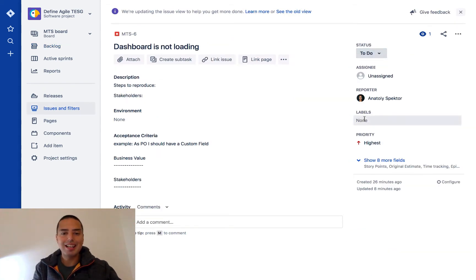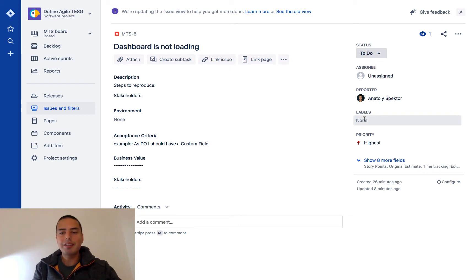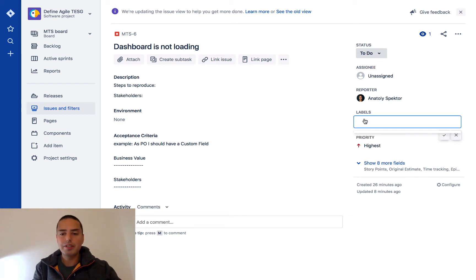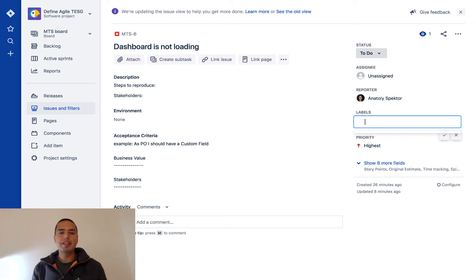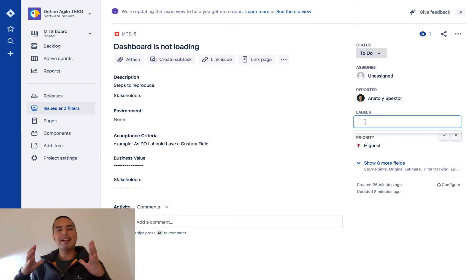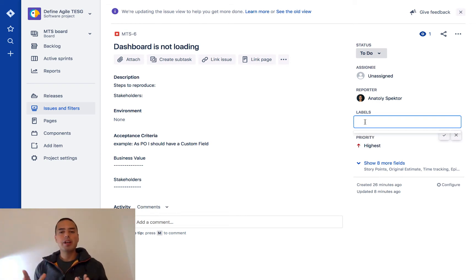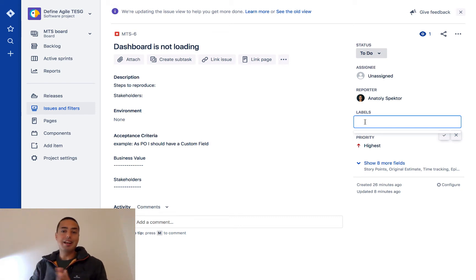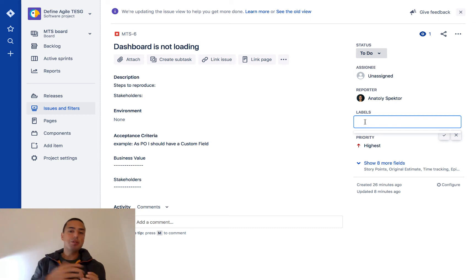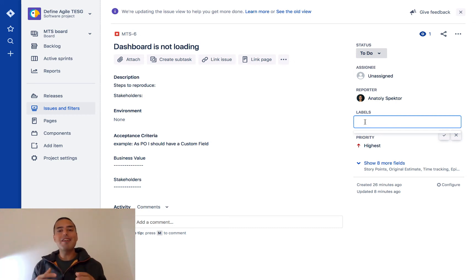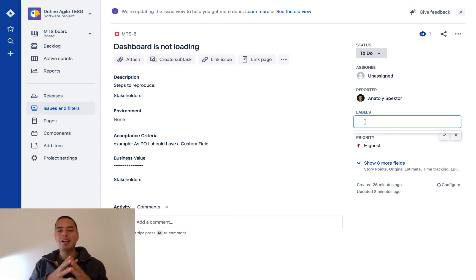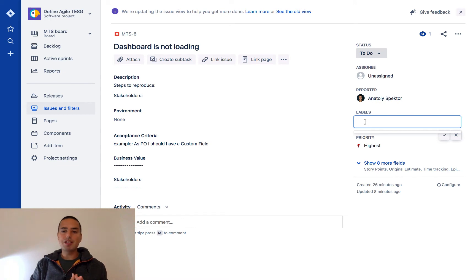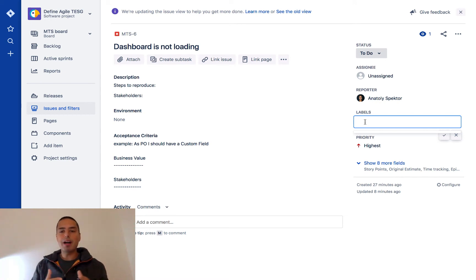the right side I have labels, so I can create a label for this. A very important thing is that anyone can create any labels they want, so they can misspell things, they can create labels that you don't know about. Be very careful when using labels. Just because it's so versatile, it's also a drawback because it